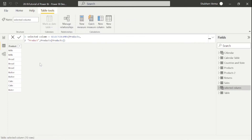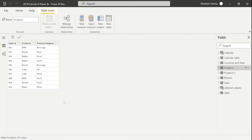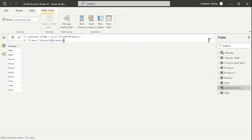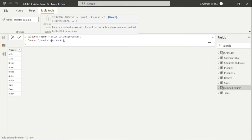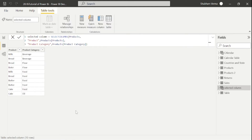Our product column has been copied. In this way you can add multiple columns. This time I want to add the category column as well. In the selected column table, remove the closing bracket and add a comma. The second column name is 'Product Category' in inverted commas. Press comma and under the expression write the product category from the product column, then close the bracket. We have created a new table with the help of the SELECTCOLUMNS DAX function.